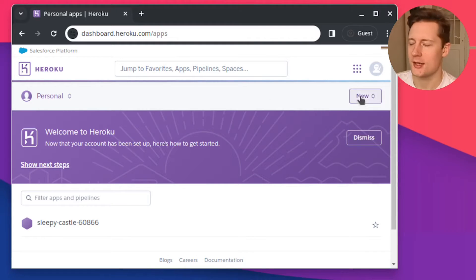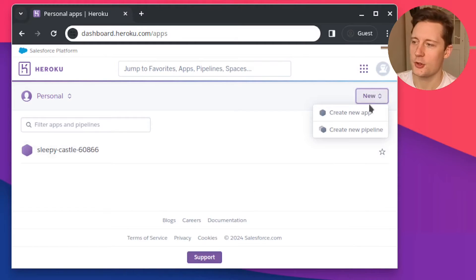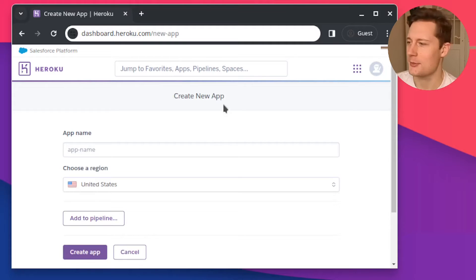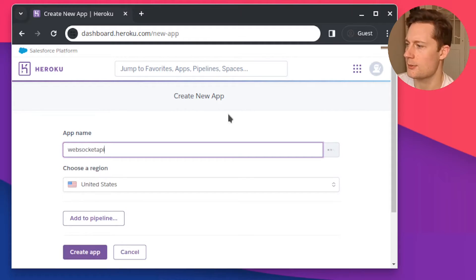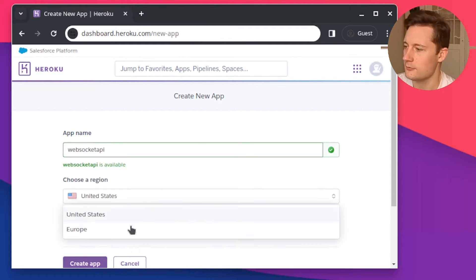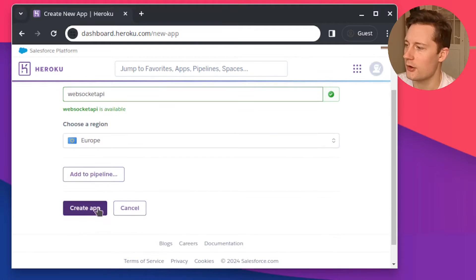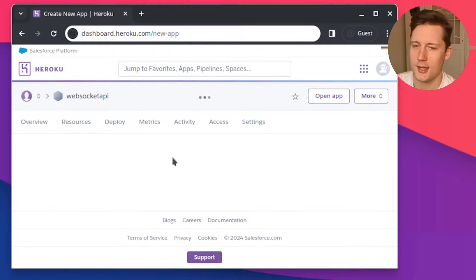Once you are signed in you should have this overview of your current applications. Click the new button and now click create new app. I'll just call mine WebSocket API and now pick Europe or wherever you are and click create app.